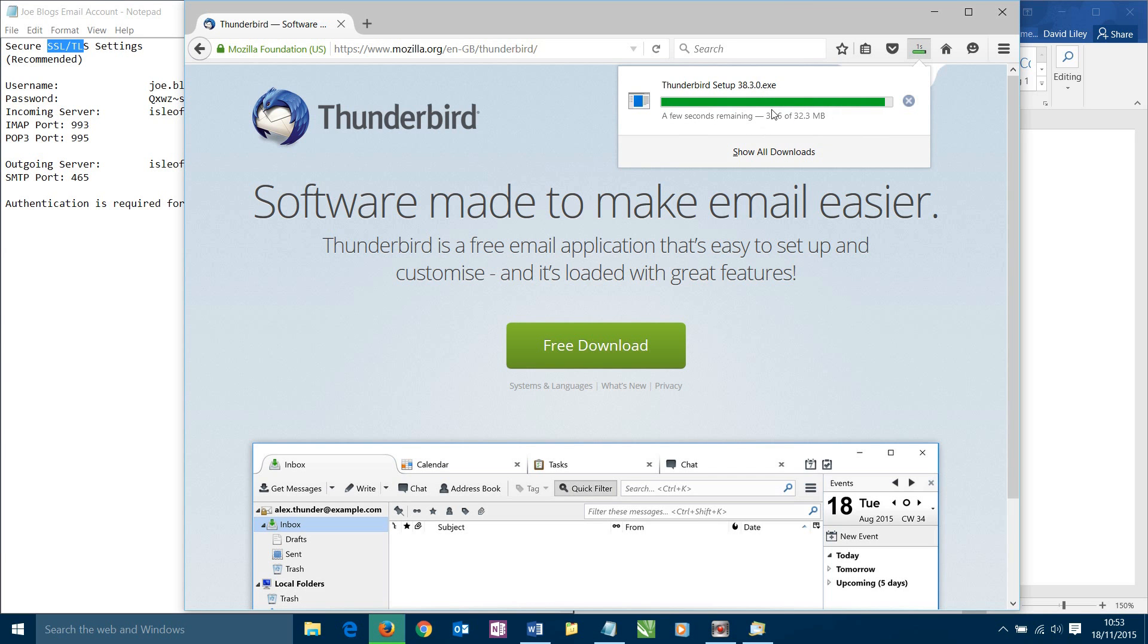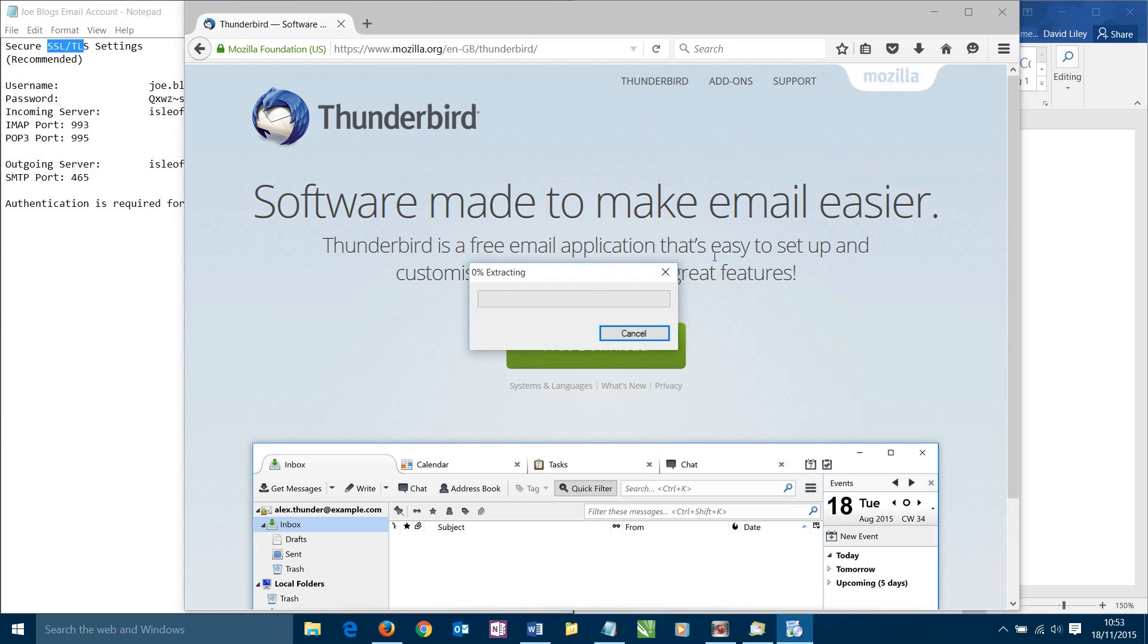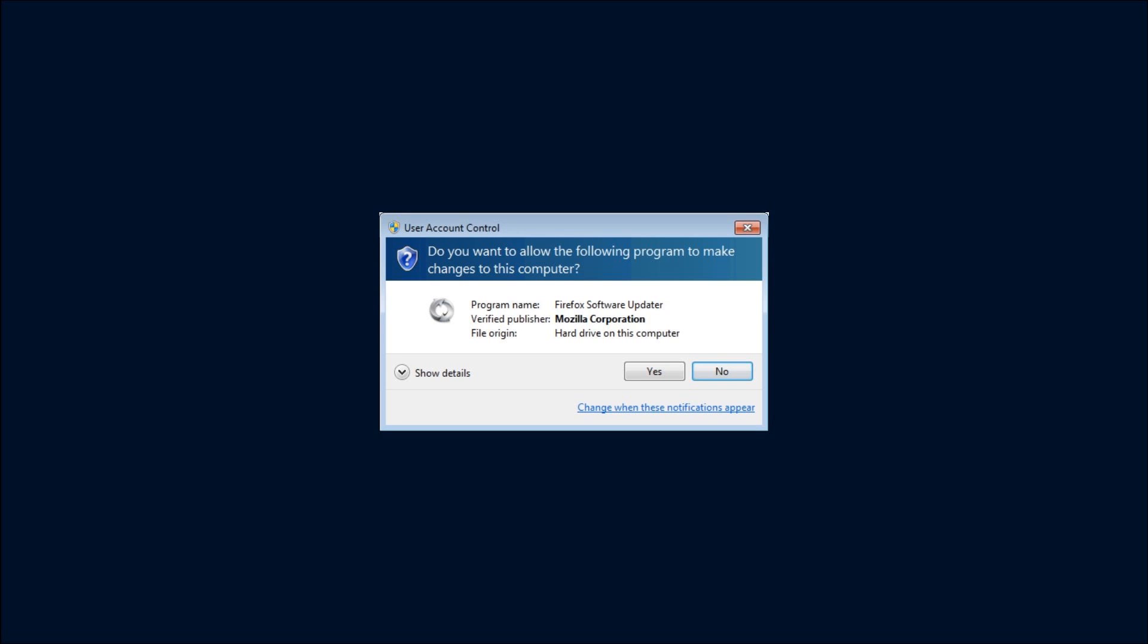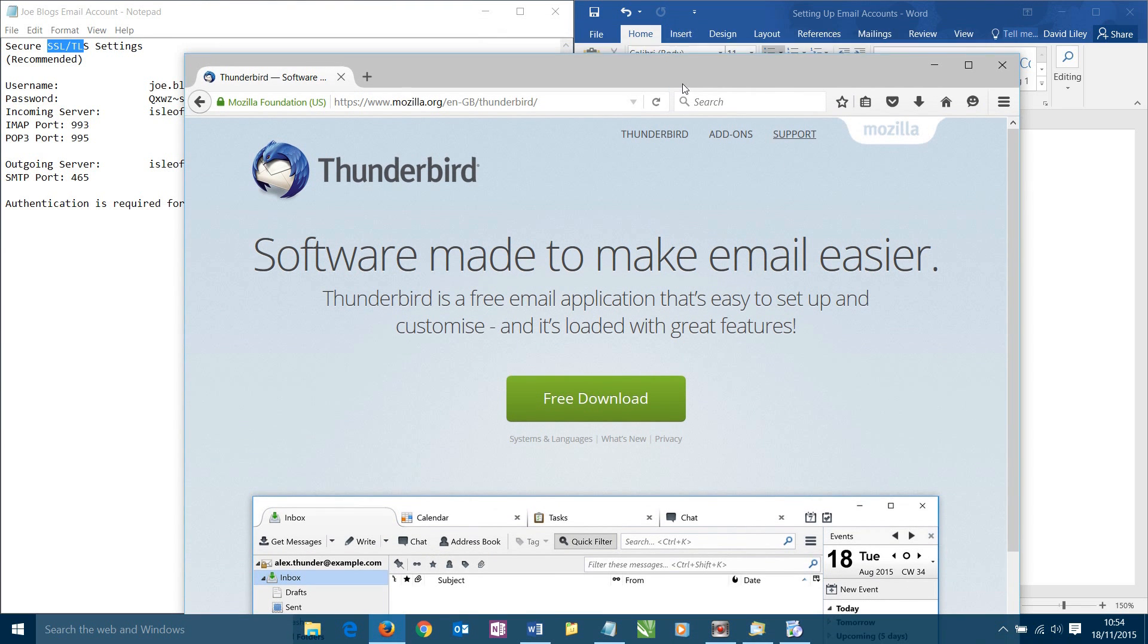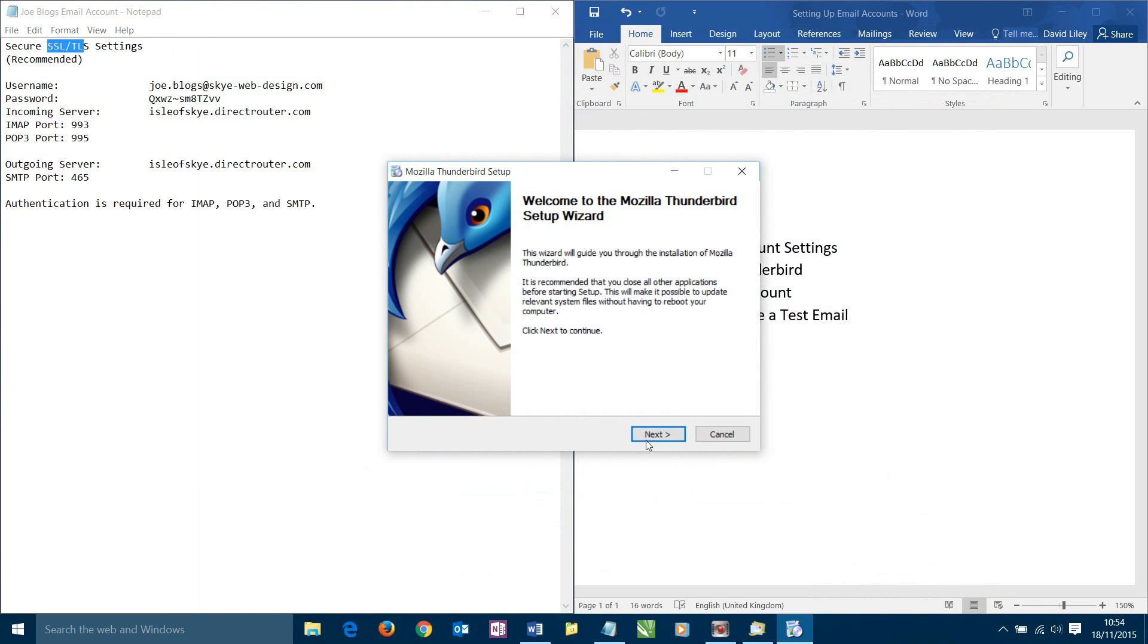It will then give us the option to save the file to our computer and we need to do that. So save file. It'll start to download the file and how long that takes will depend on how fast your internet connection is. In my case it's relatively quick. Once it's downloaded then we need to click on it. Then it'll start to extract the software that we just downloaded onto your computer, getting into a state where it can then install it. It may take a little moment but that will depend on how fast your computer is.